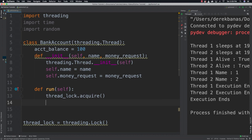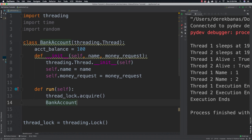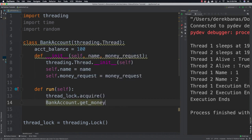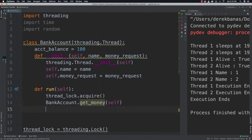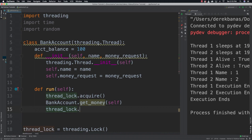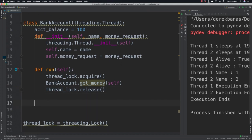After acquiring the lock we call the static method get_money to try to withdraw from the account. Once that process is complete we release the lock with thread_lock.release(). Now let's create that static method — we decorate it with @staticmethod, name it get_money, and pass in a customer parameter.